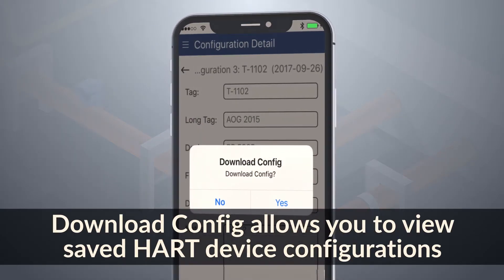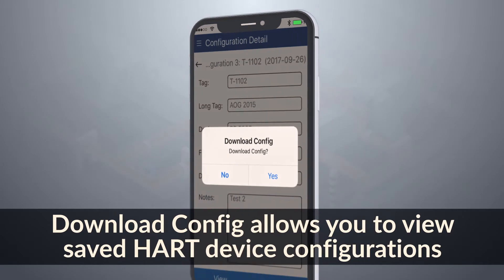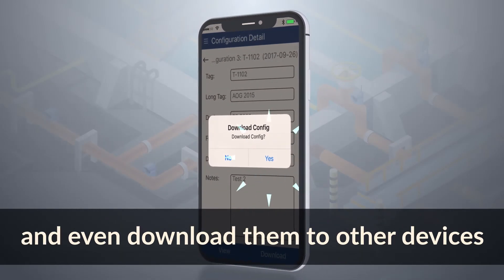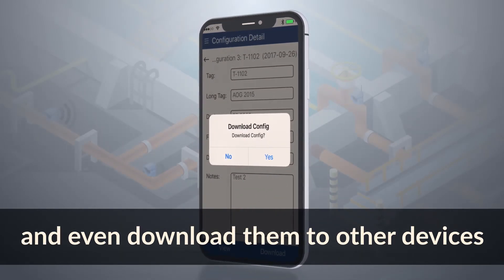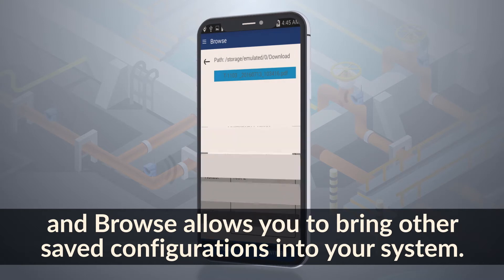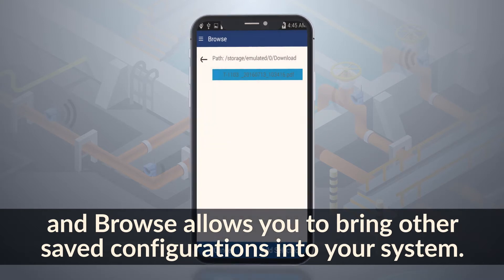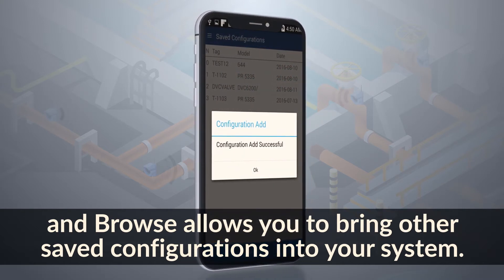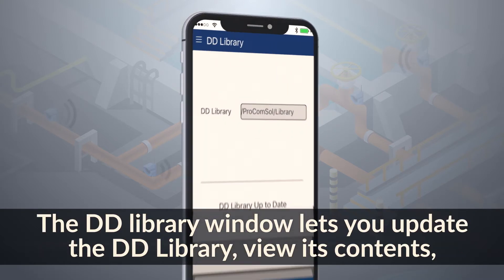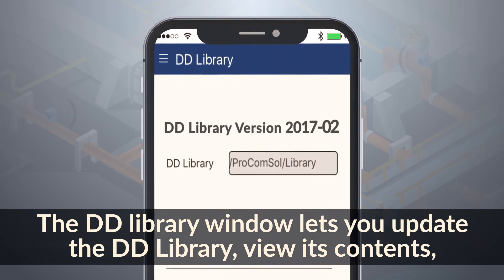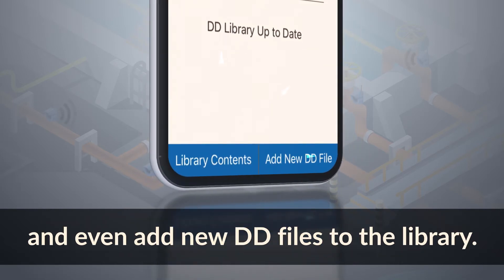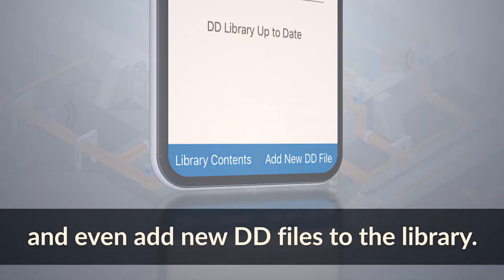Download config allows you to view saved HART device configurations, and even download them to other devices. Browse allows you to bring other saved configurations into your system. The DD library window lets you update the DD library, view its contents, and even add new DD files to the library.